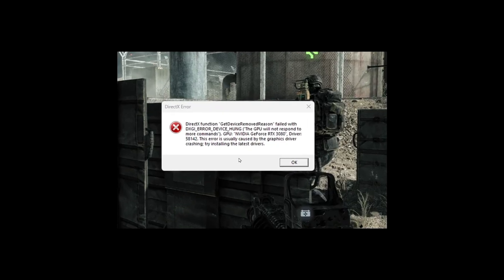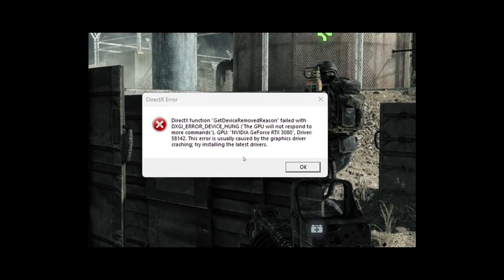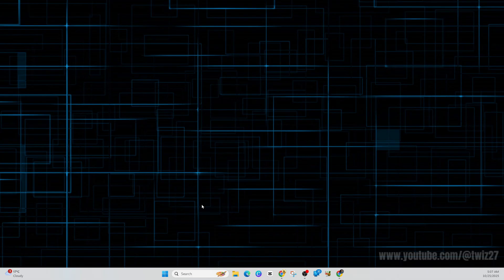In this video I'm going to show you how to fix Battlefield 6 DXGI error device hung DirectX error issues. If you find this video helpful please consider liking and subscribing. Let's jump straight into the video. There's a few different ways we can fix this.